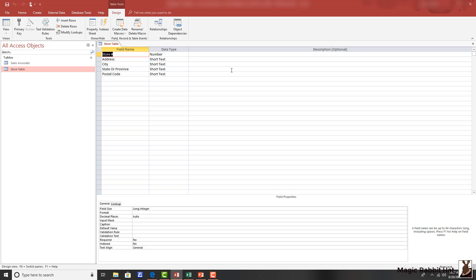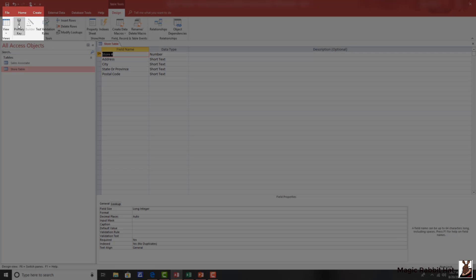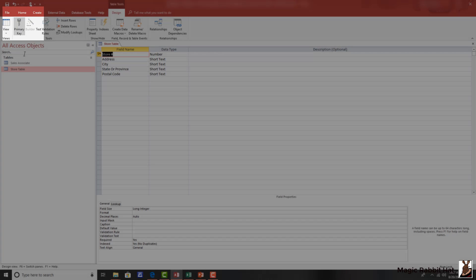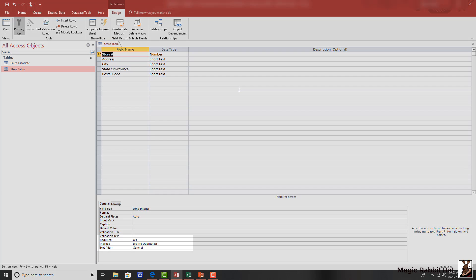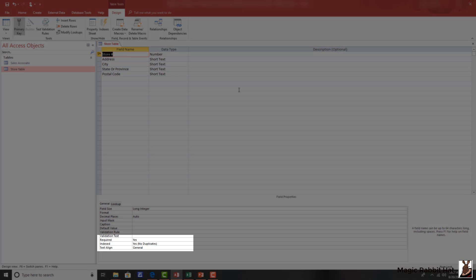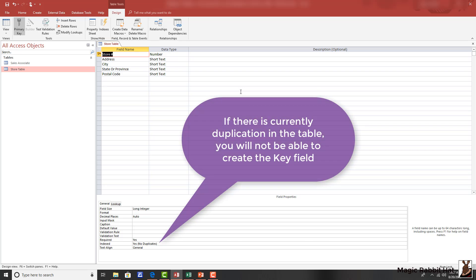In order to key the field, we can just select the field and then move over to the primary key and click it. This will add a small key to the left of the field name and, once again, at the bottom, the field properties are now changed to required yes and indexed yes with no duplicates. Very important.